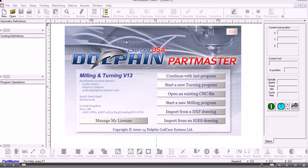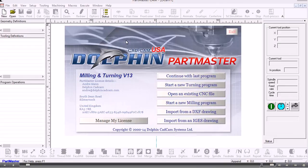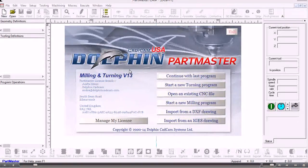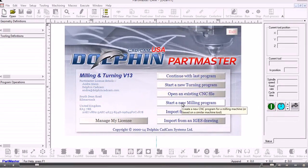In this video we'll show you the introduction to the PartMaster milling software. I've double clicked the DCAM icon from the desktop and I'm presented with the start screen. From here we'll start a new milling program.